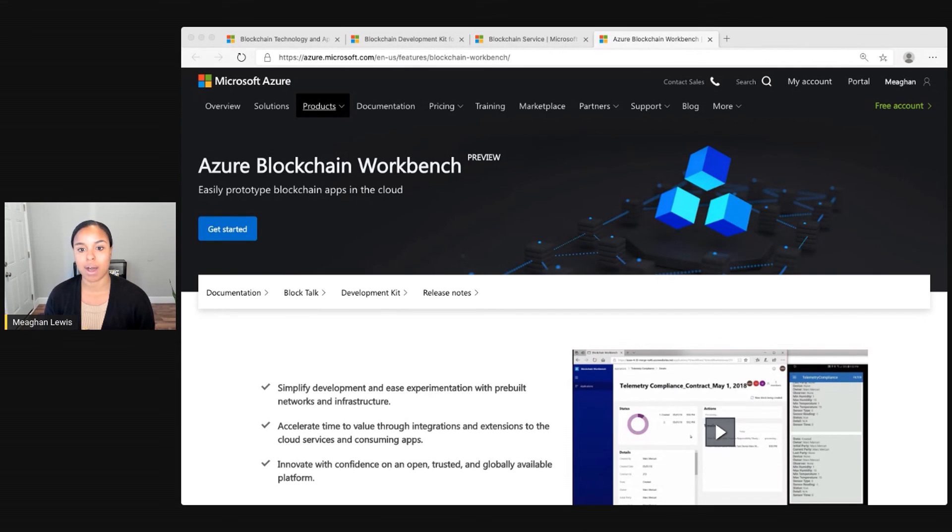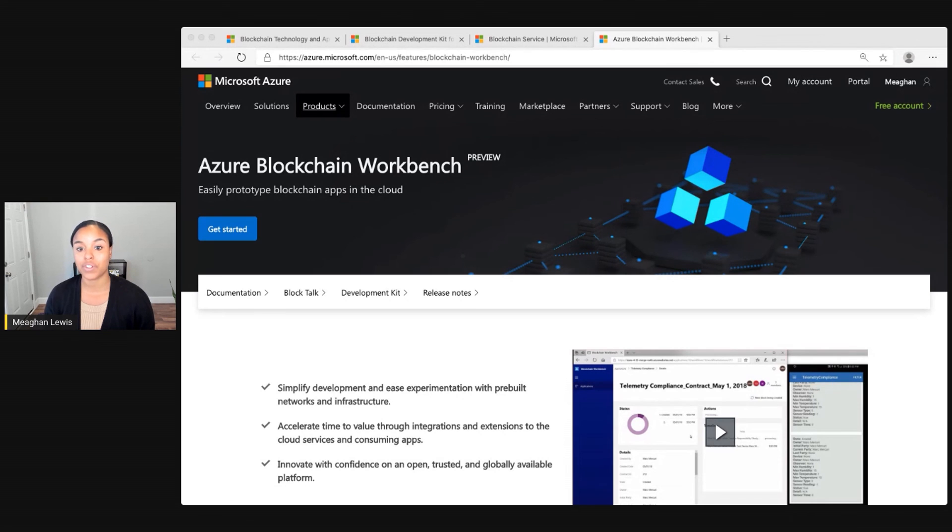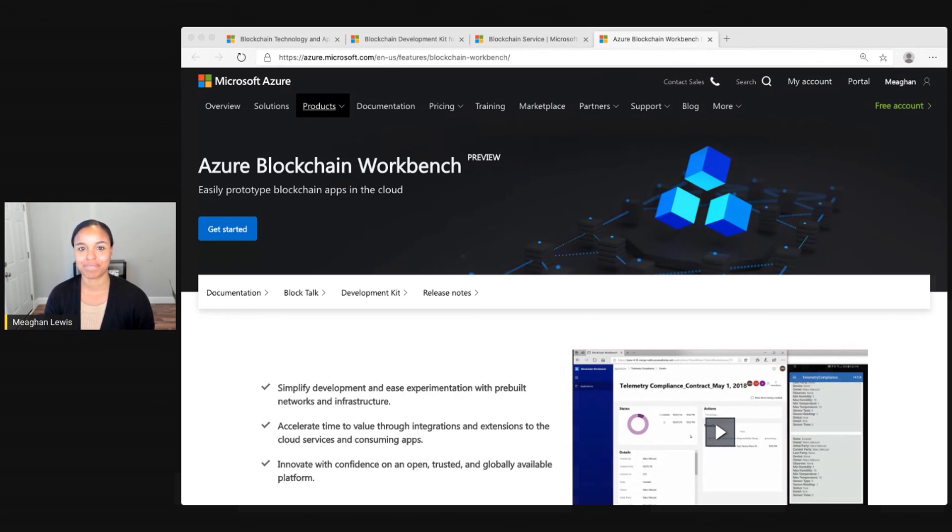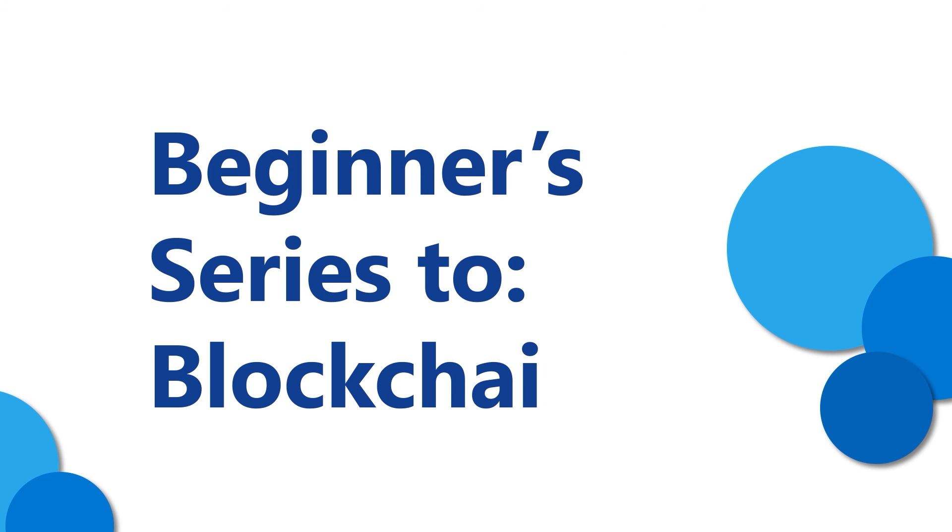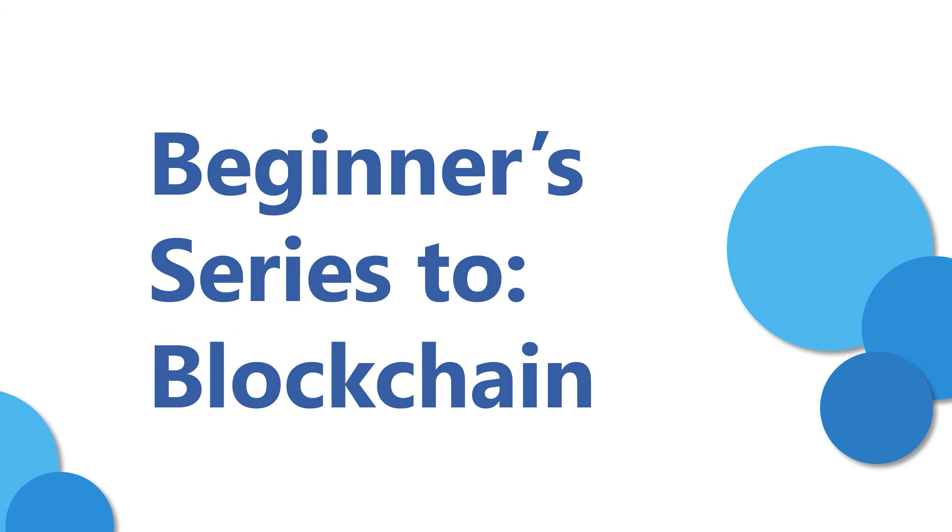You can learn more about Blockchain Workbench here at azure.microsoft.com/features/blockchain-workbench to further explore all that Blockchain Workbench has to offer.